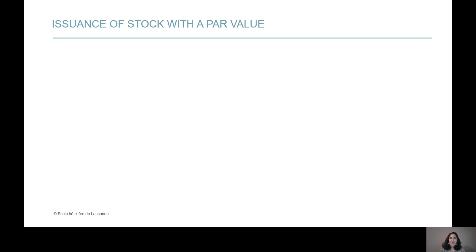Dear students, you're going to need this video for the first transaction of Venkman. I'm going to show you in this very short video how you're going to issue stocks that have a par value, which is this new concept I'm explaining here. Some shares come with a par value, and some other shares do not have a par value — those are the shares with which we have dealt so far.